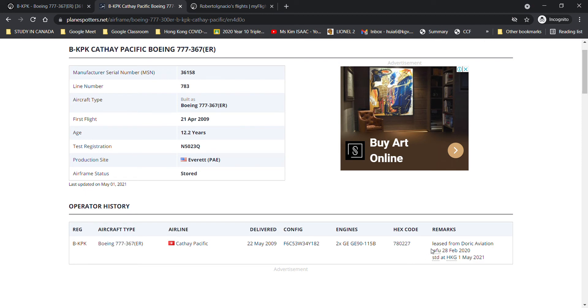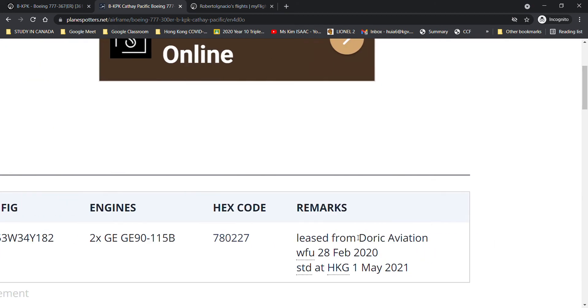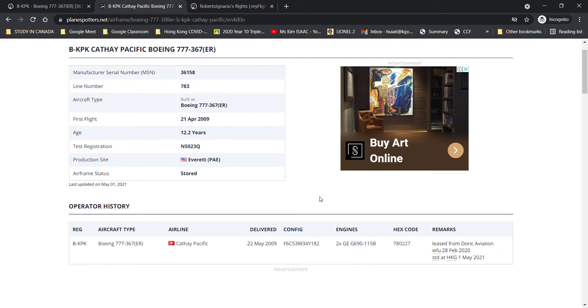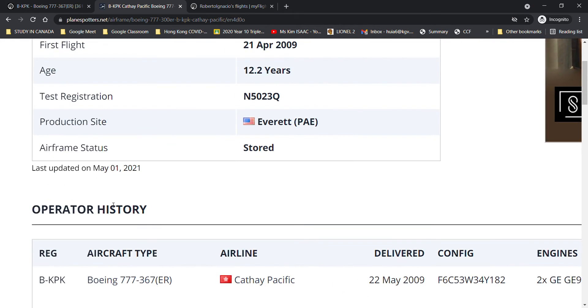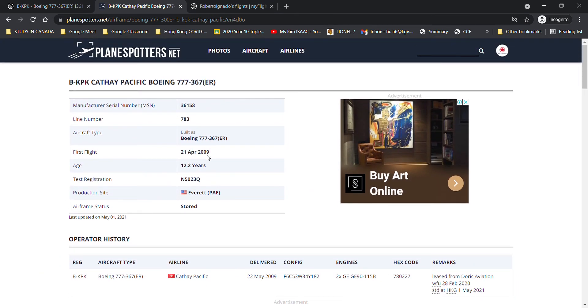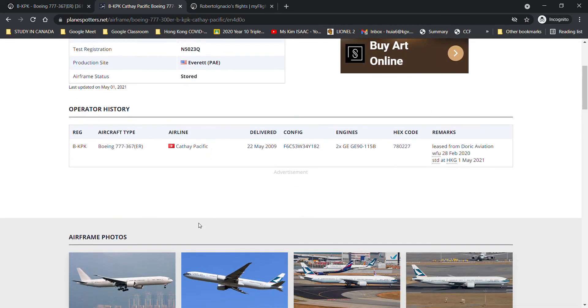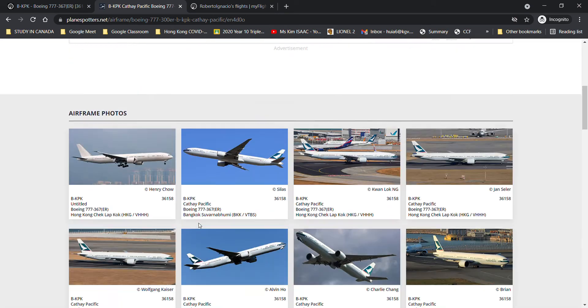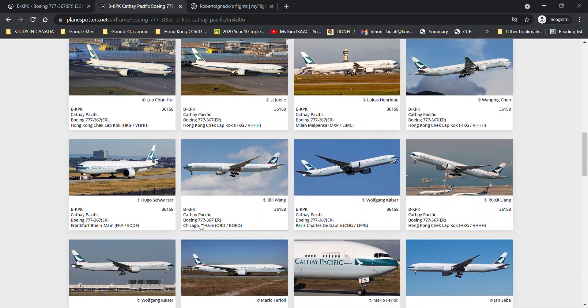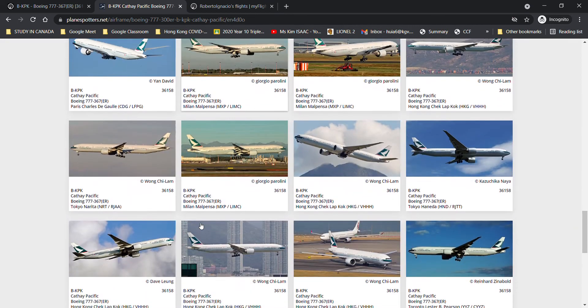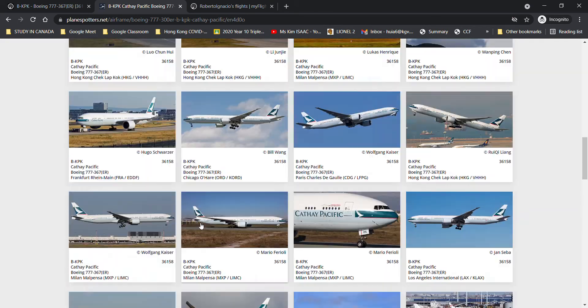The aircraft, as you can see, is currently leased from Doric Aviation since she got delivered. She was withdrawn from use on February 28th, which is last year, and it doesn't say here, but it says that she was stored at Hong Kong since the 1st of May. This has not been updated since. So, I'm expecting planes watchers to update that. You can see the aircraft was still working for old livery at that time.